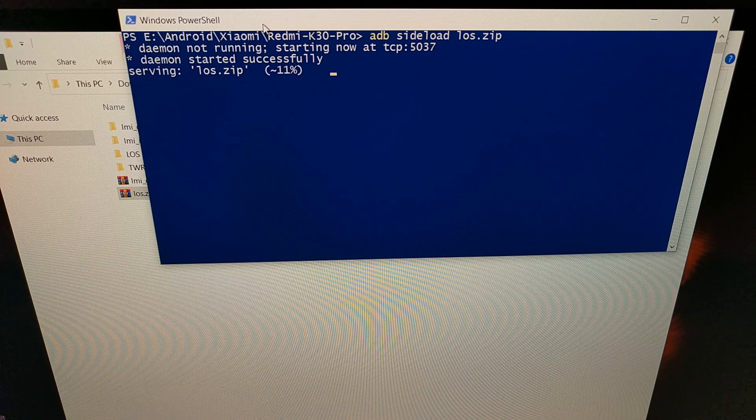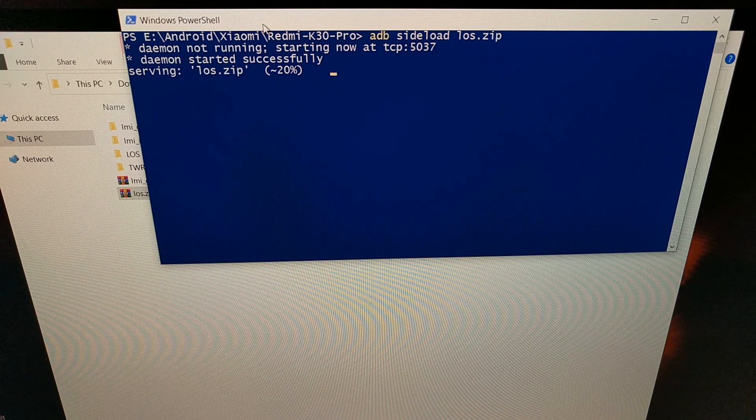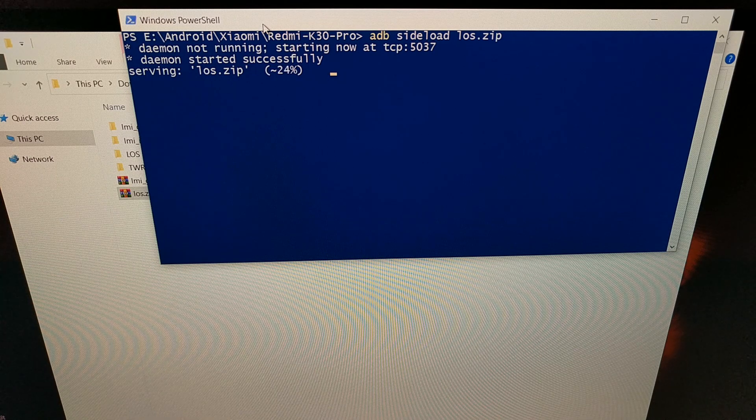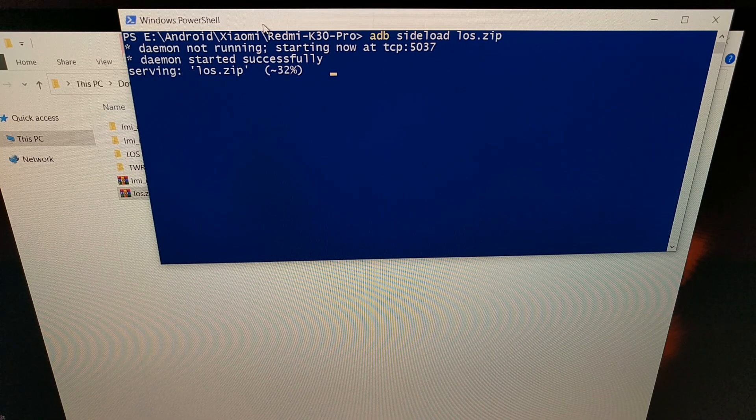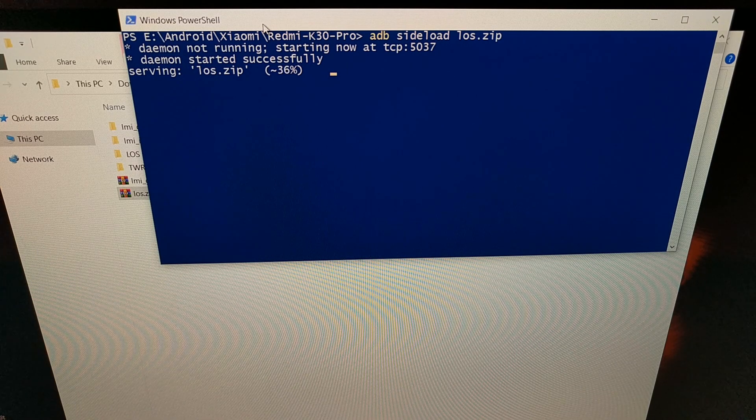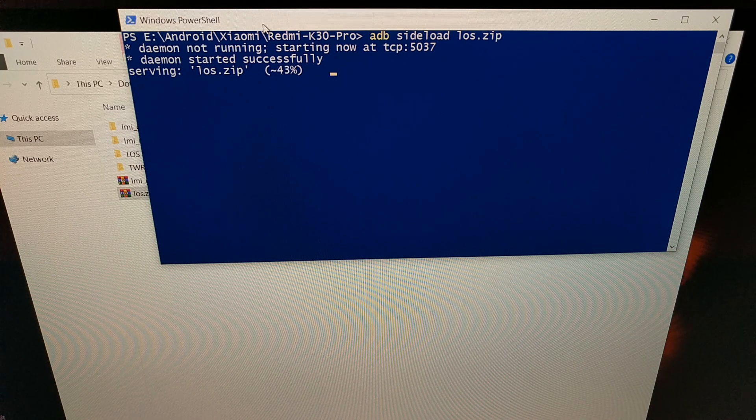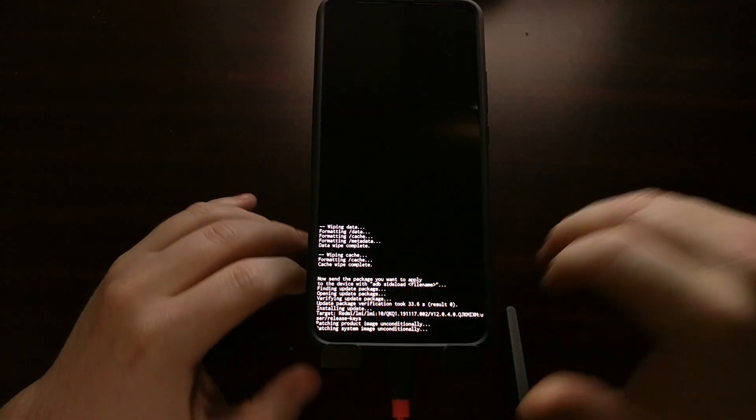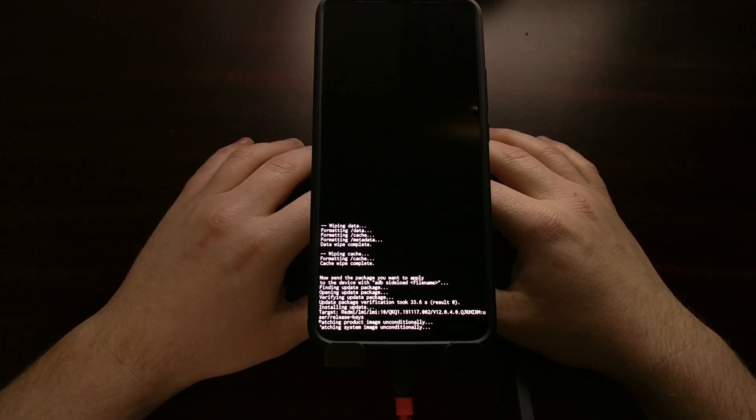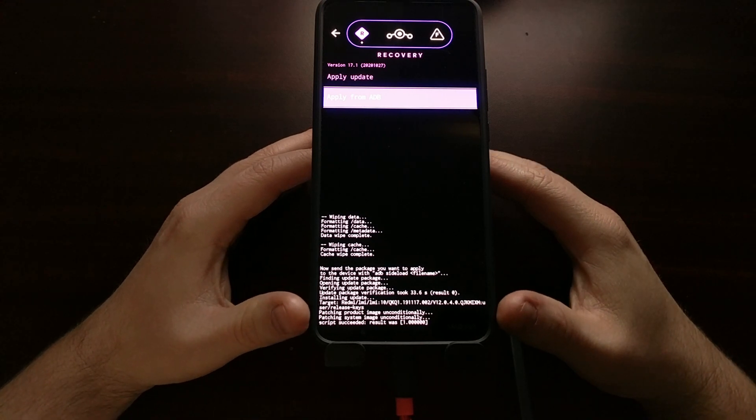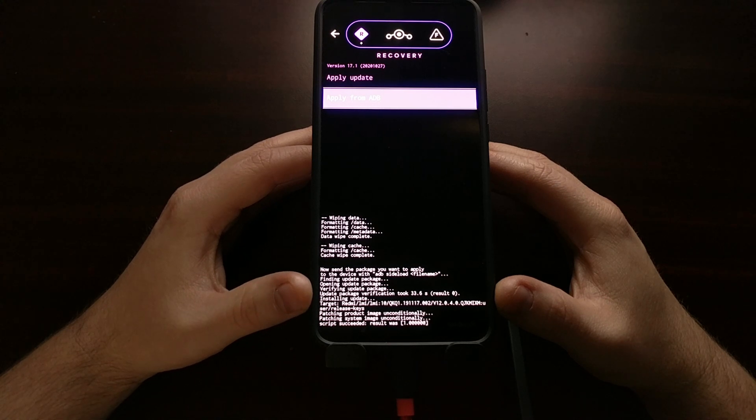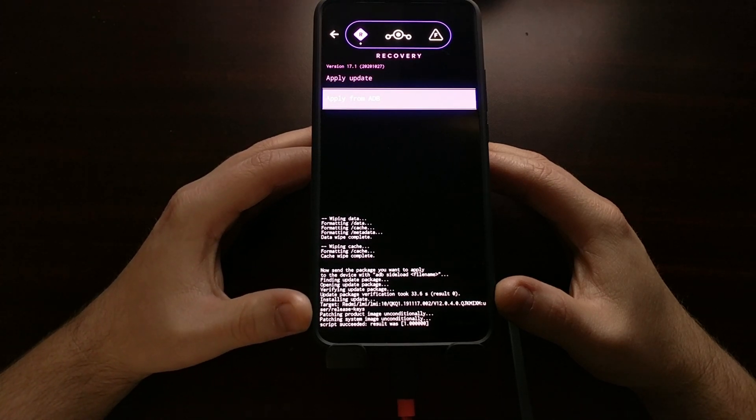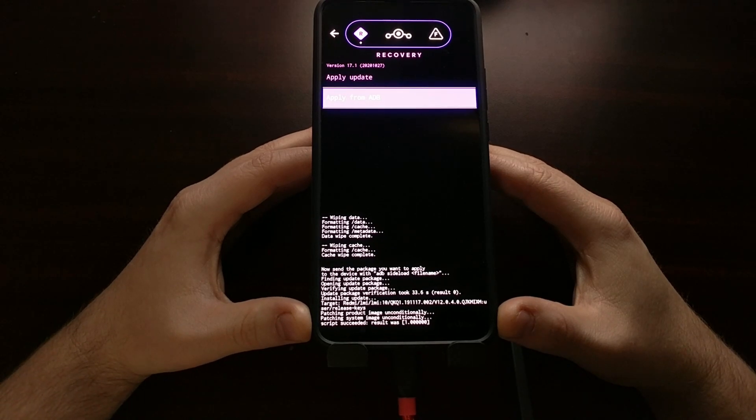The amount of time it takes to send that zip file to the phone will likely vary. You're going to notice the text at the bottom of your phone has changed from waiting for that file to now finding the update package, opening the update package, and verifying the update package. We're still letting that command prompt stay open while the file is being sent. You can see that it just completed that process. From here we can see that the phone went to install the update after it was verified, then it patched the product image and patched the system image before succeeding.